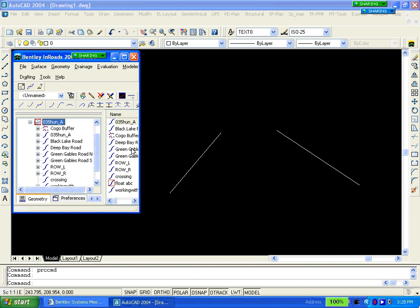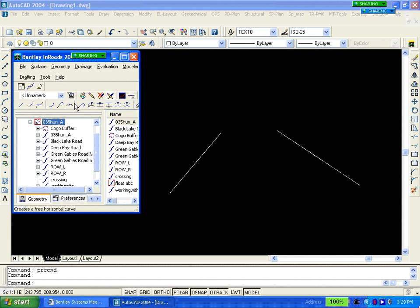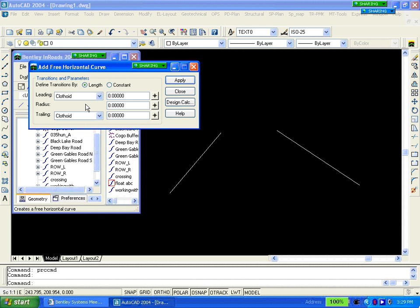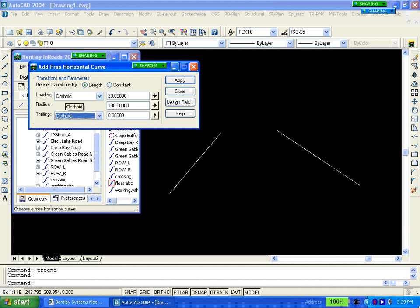Now we have the option for circular fixed, floating, or free. We're just going to do a simple free. Here we'll use a clothoid, set that to 20, radius of 100, and a clothoid out of 20.